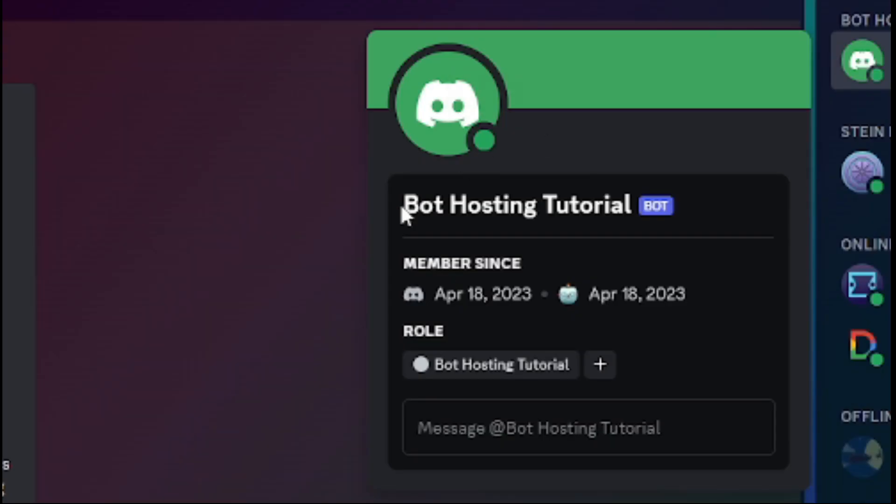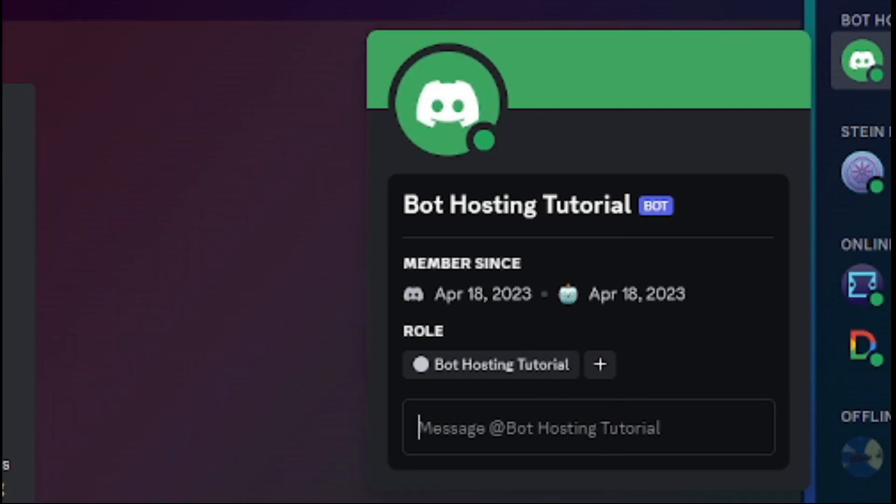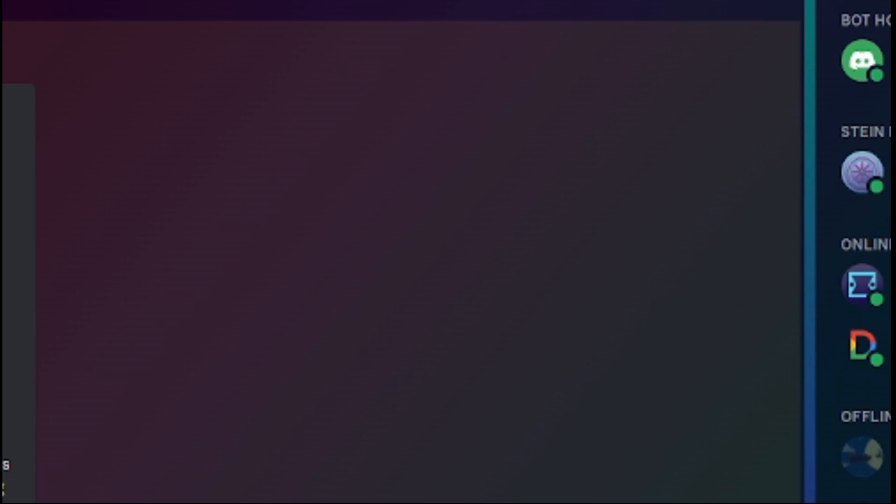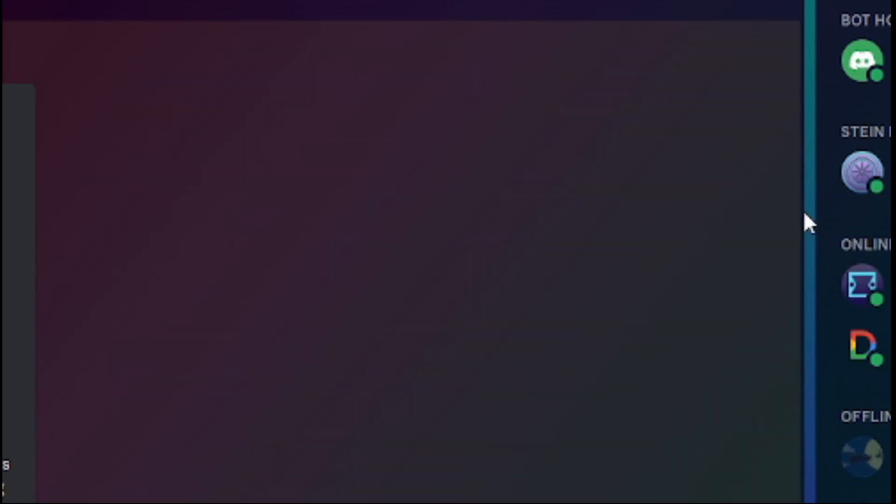And so just like that, your bot officially has free hosting for an unlimited amount of time. Thank you for watching, if this was helpful then feel free to drop a like on this video. Bye guys.